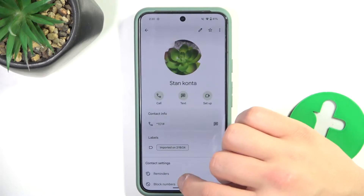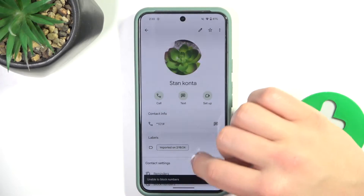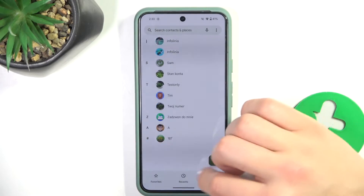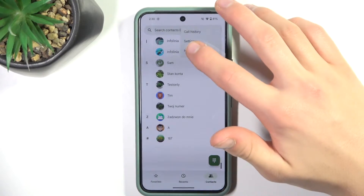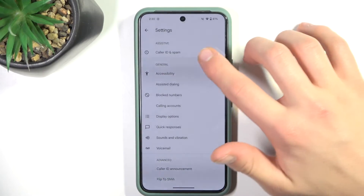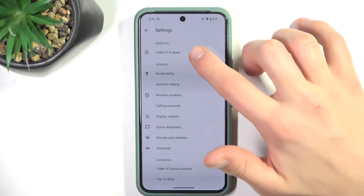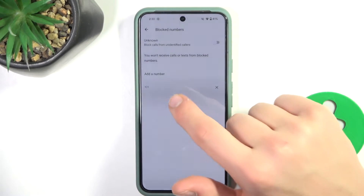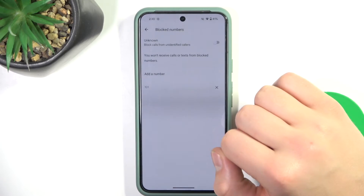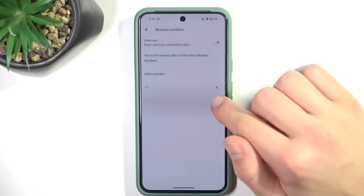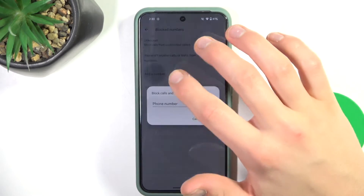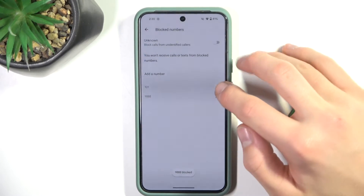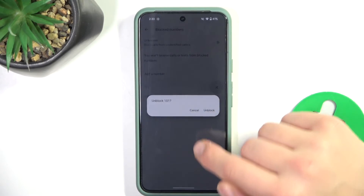There is also a second option to do this. Click these three dots, settings. Now caller ID, not here, but block numbers. And as you can see the number that I have blocked previously is blocked. I can also add another number. And to delete them just click the X, unblock.